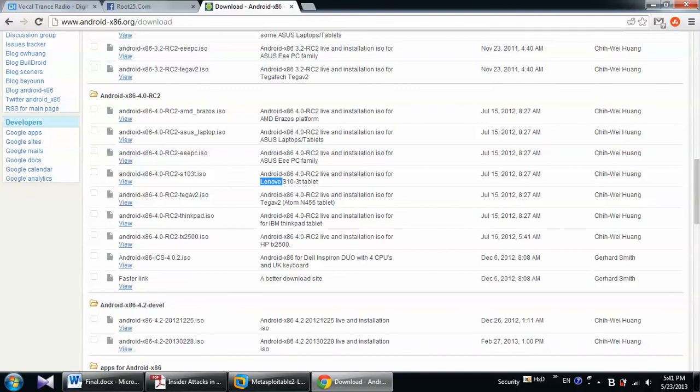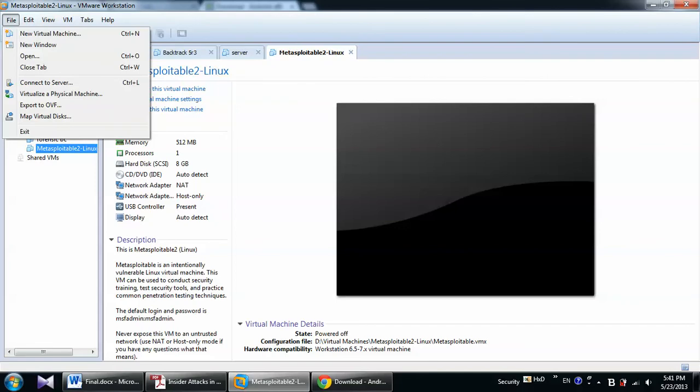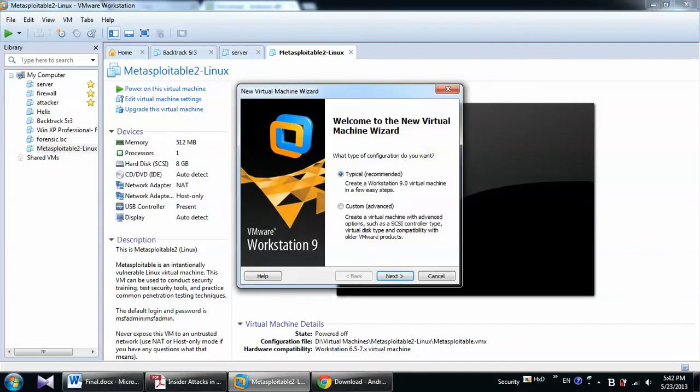So I already downloaded this one and then you have to go to your VMware or whatever virtual machine you have. Here today I am going to install on VMware Workstation. So from file menu, I will choose new virtual machine. Typical. Next.